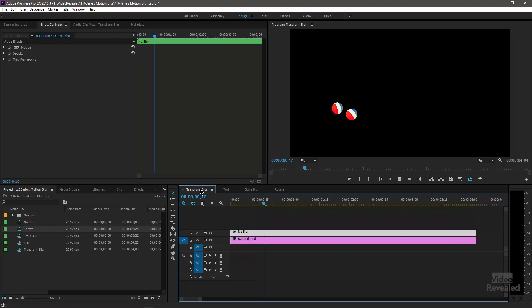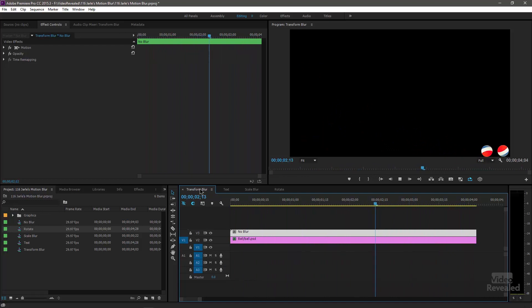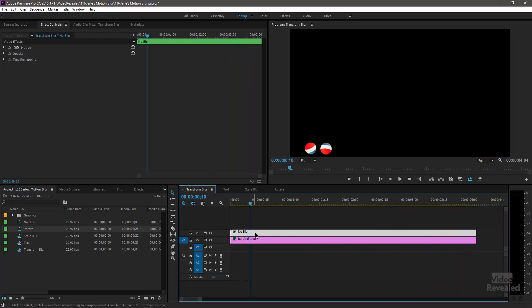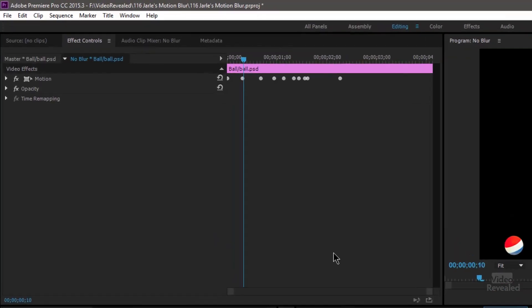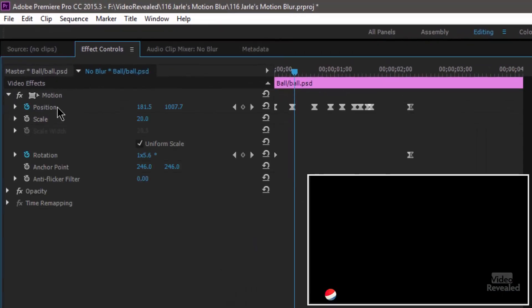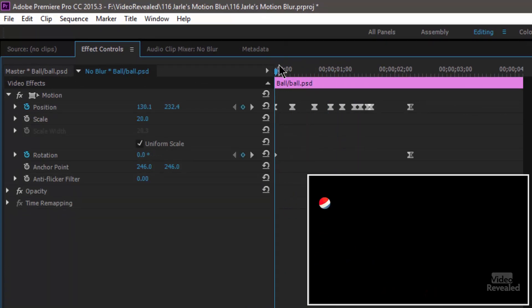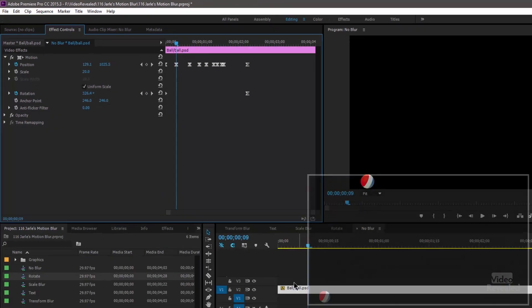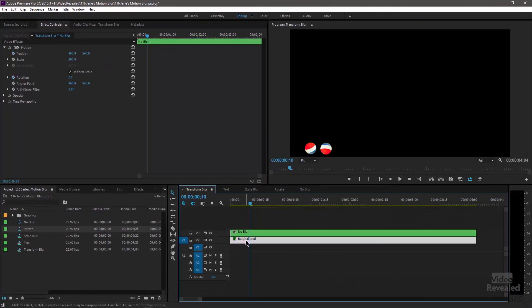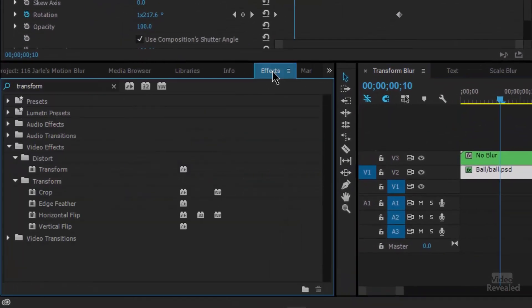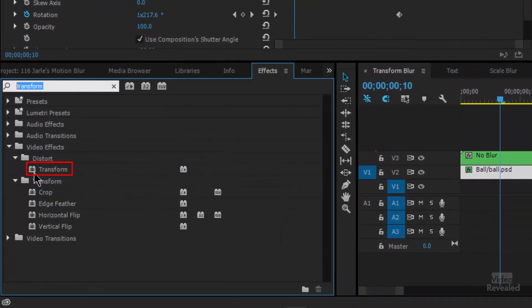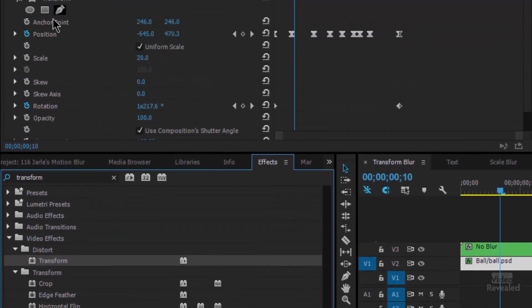You need to use the Transform effect and change one setting. Here I've got two balls with an animation of them bouncing, and as they bounce down you can see they don't have any motion blur whatsoever. The first one is a sequence that has just regular keyframes for motion position — no matter how fast it moves, it's not blurring. The other one is using Transform. Down in your effects, type in 'transform' — it's in the Distortion category. Drag that in.